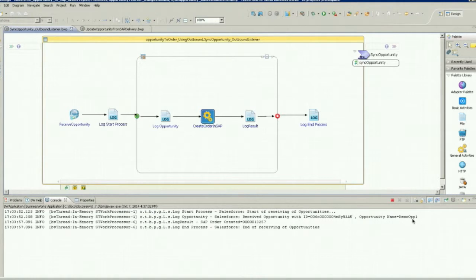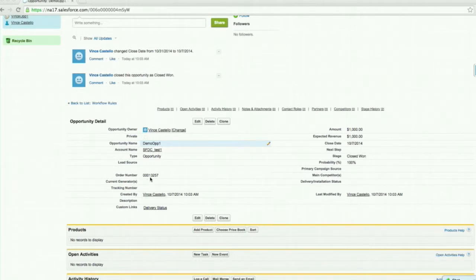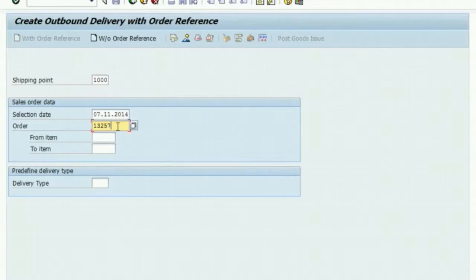Looking at the log, we can see that the Salesforce opportunity was closed and that information was sent to TIBCO. BusinessWorks handled the orchestration to process that event, so the order was created in SAP and the order number automatically sent to Salesforce.